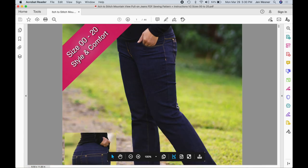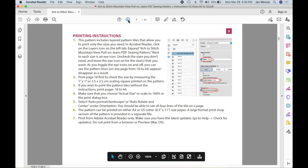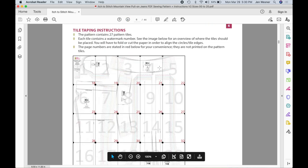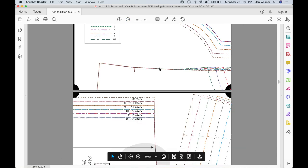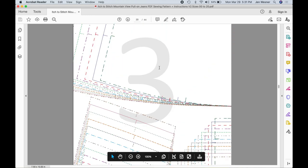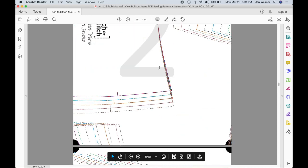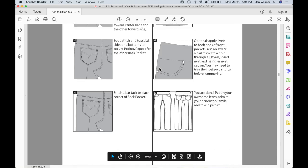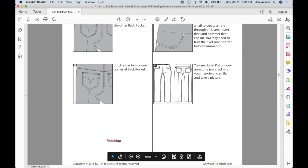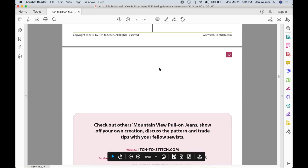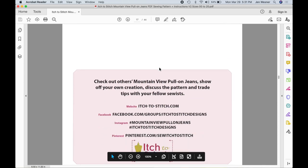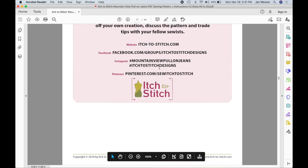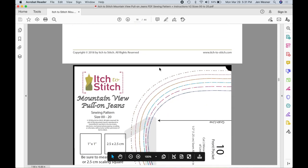The next thing I need to do is determine which pages I want to print because clearly I don't want to print them all because some of them are the actual pattern piece pages. So I can page down like this or I can just scroll, doesn't matter what you want to do. You just want to get to the end of the instructions. You're right here page 16 and then page 17 is just a promo for Itch to Stitch, and then on page 18 it starts in with the actual pattern pieces.